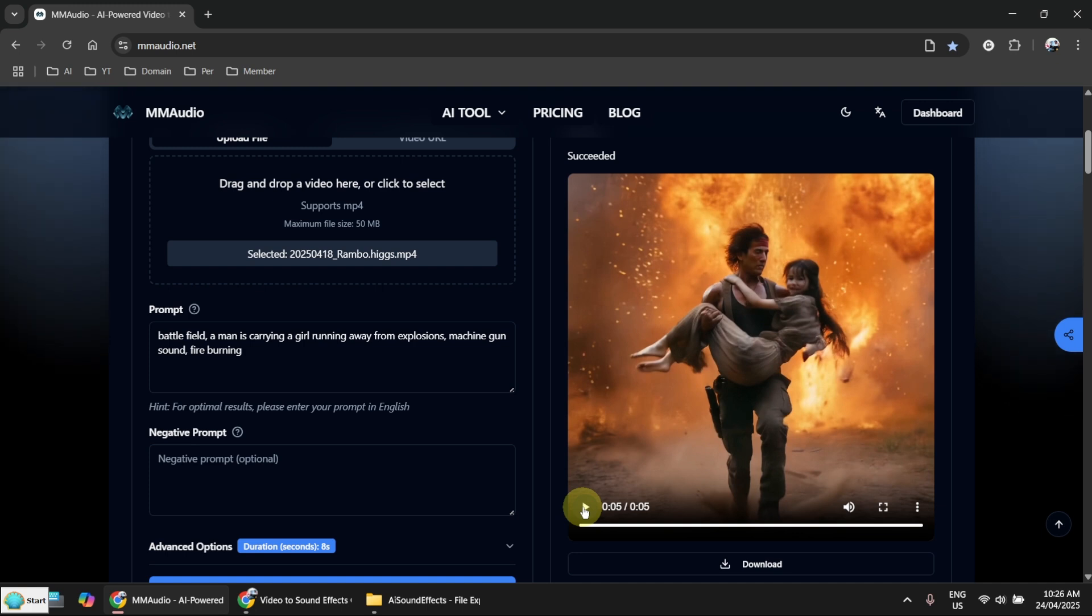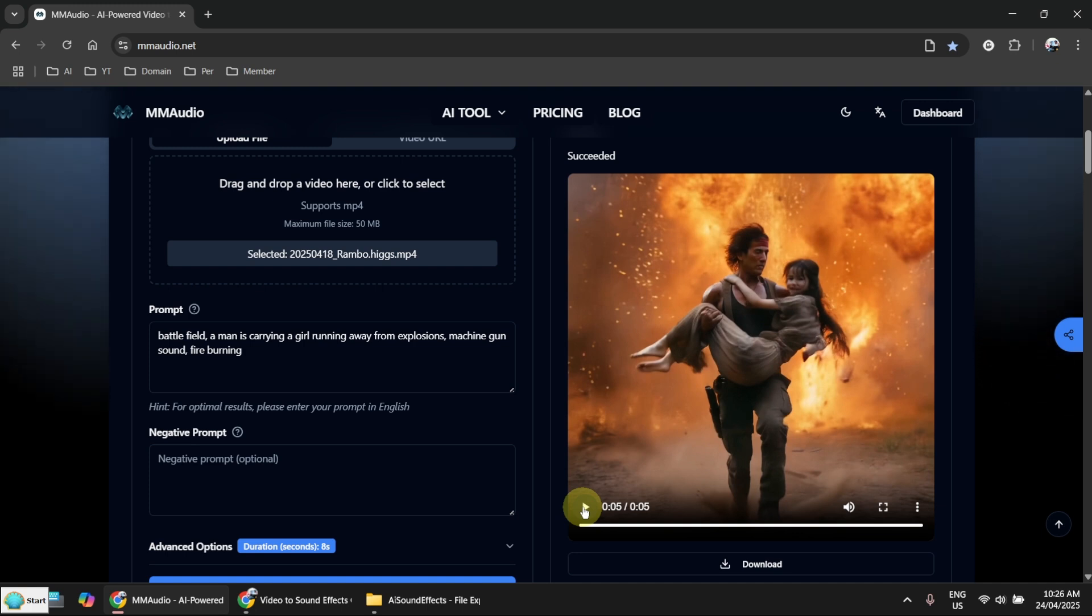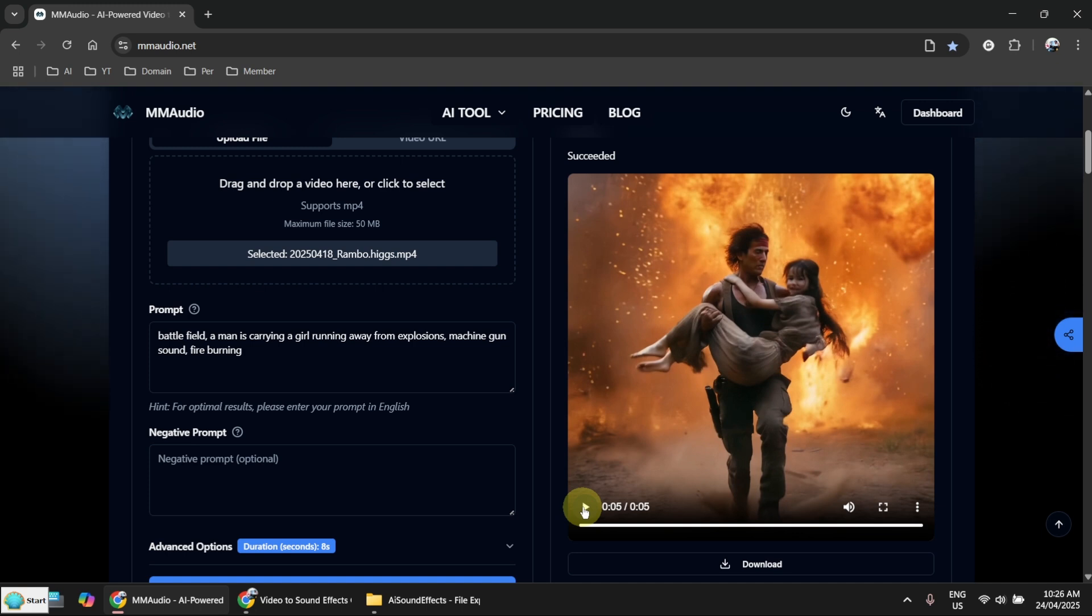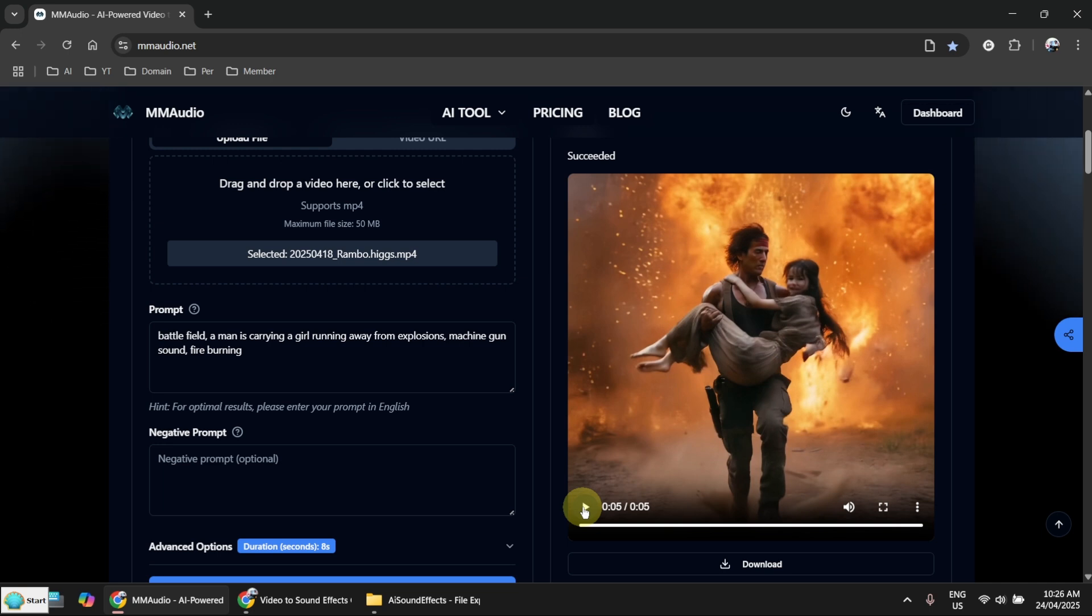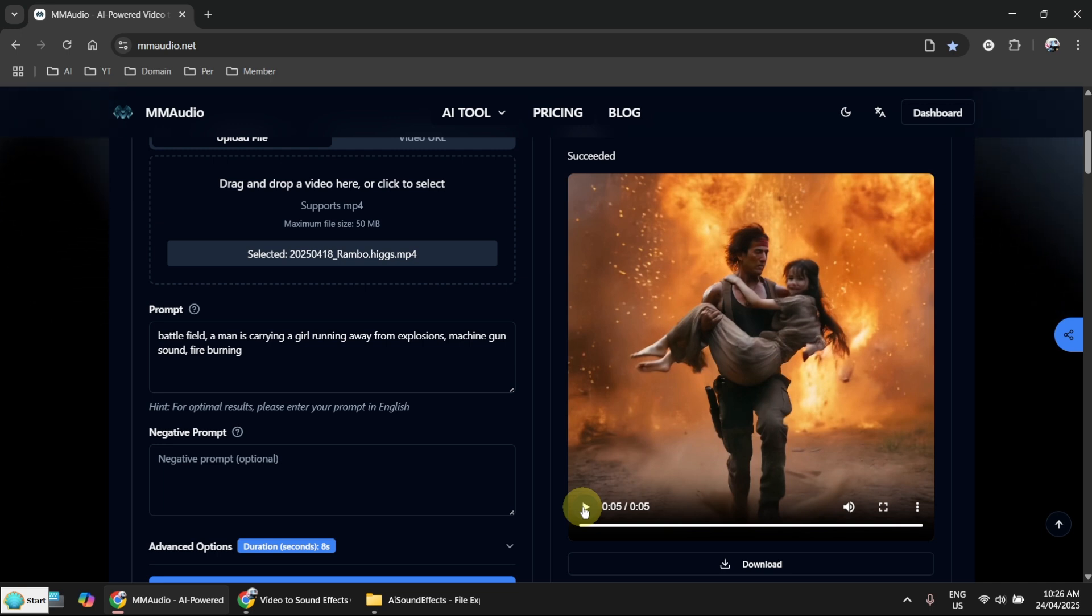This is amazing. Unfortunately I can do it only once a day unless I pay for the subscription. I like it. I have to play it again.